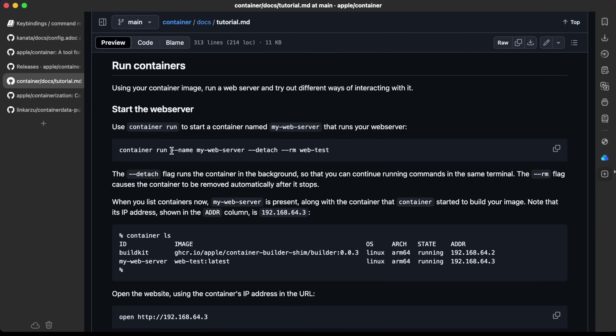Now let's run this container. Container run, the name is going to be my web server, with the detach and remove flags. The detach flag runs it in the background so you can get your terminal back. The remove flag causes the container to be removed automatically after it stops.